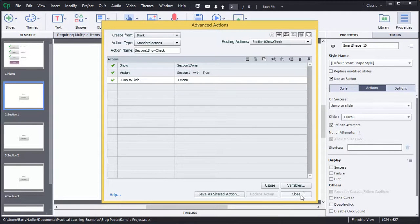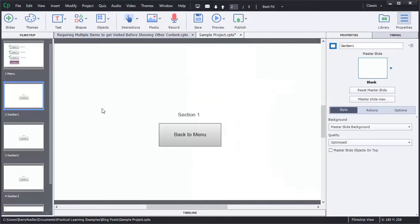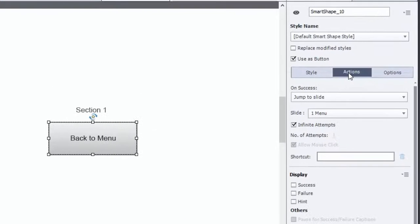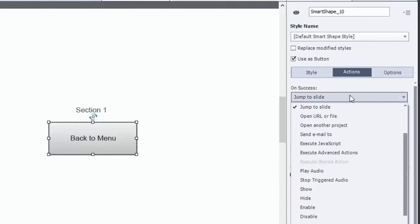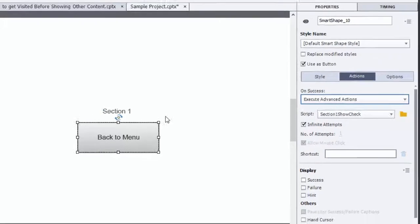So now we're going to close this. So now that we have an action, it's going to be here on this button. So under the actions, on a success, we want to execute an advanced action. And that advanced action is Section 1, Show the Check.